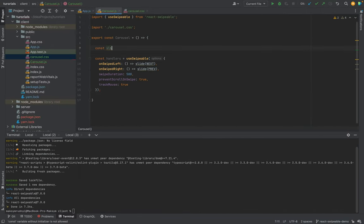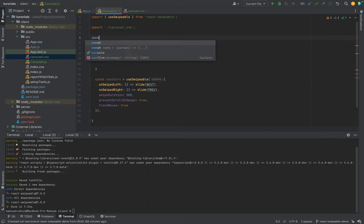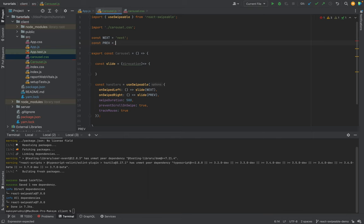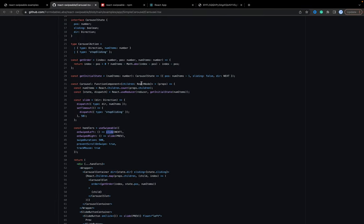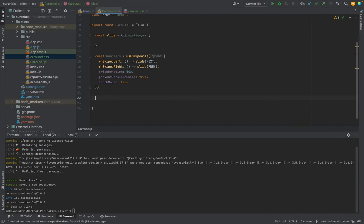Next we need slide functions and a direction parameter — whether we slide next or previous. Let's create a const called slide that takes a direction parameter. We'll create const next and const prev. Now we have constants for which direction we're going to swipe. From the sample, we have a div where we spread all the handlers, then a wrapper for the carousel container, and most importantly we have children.map.